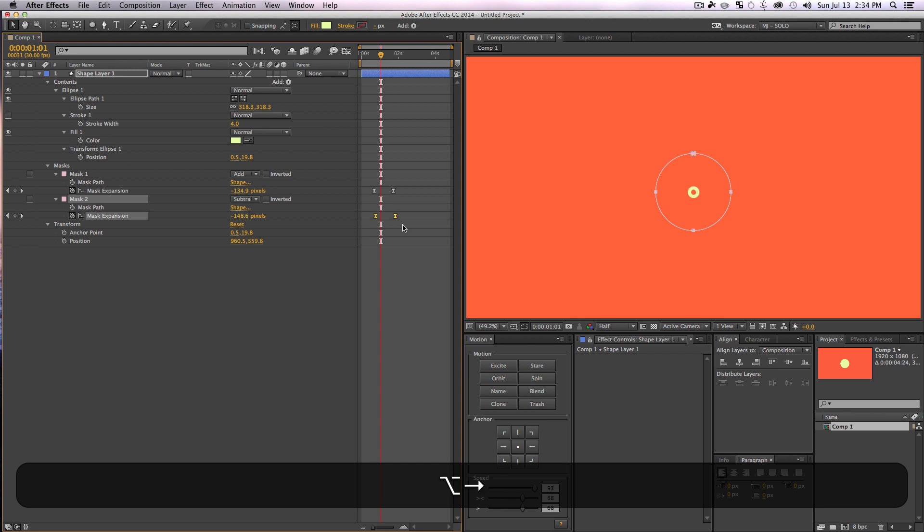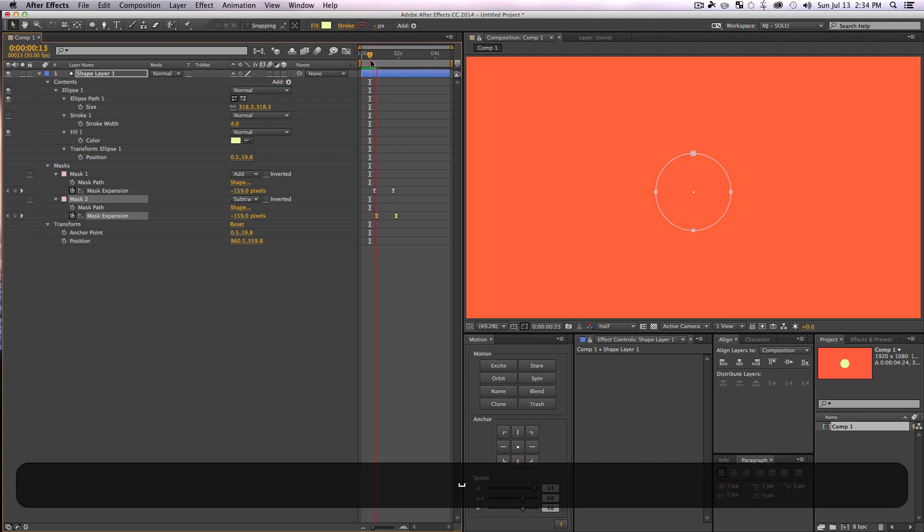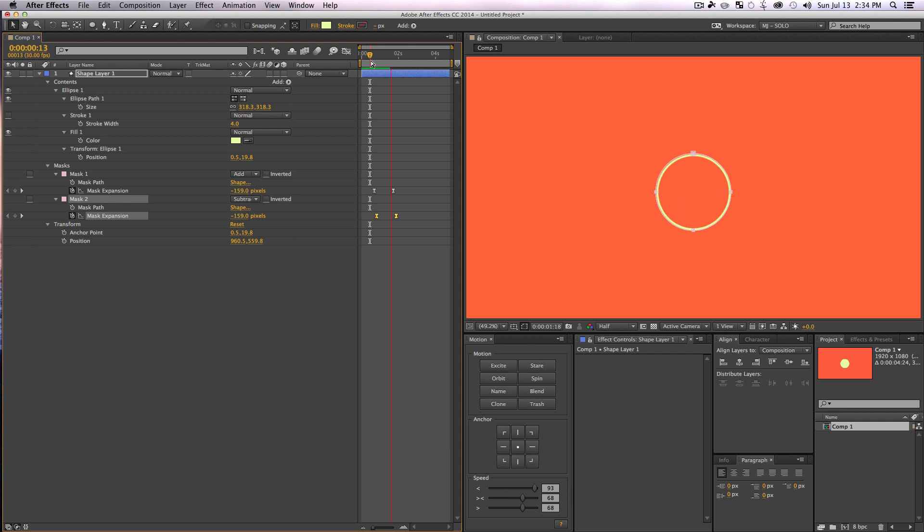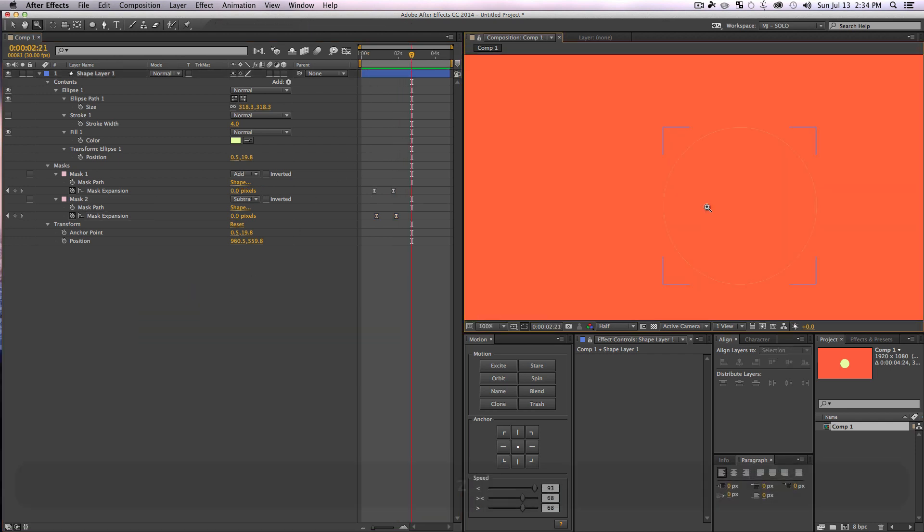And now we'll have a nice staggered little pop effect just like that. So with that bottom one, if I zoom in here, you can see it's not quite all the way gone.